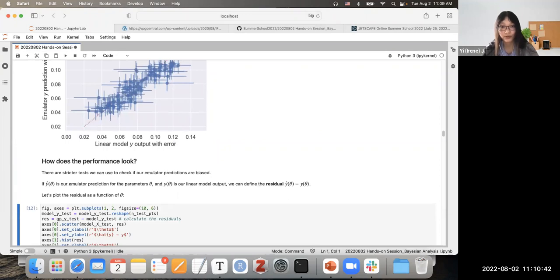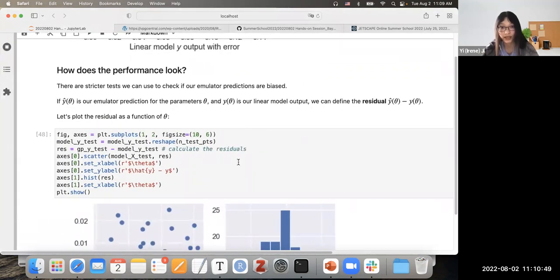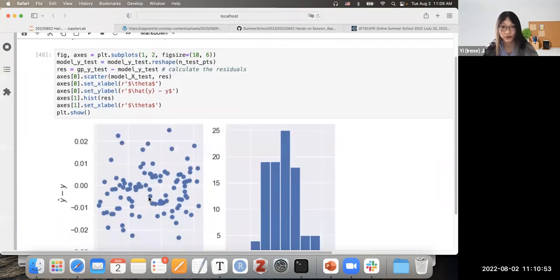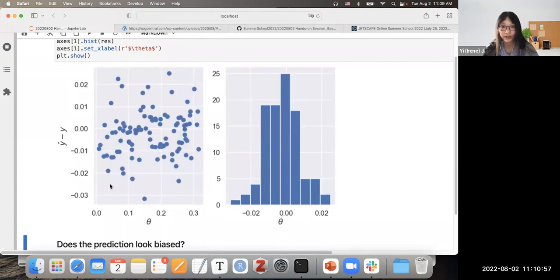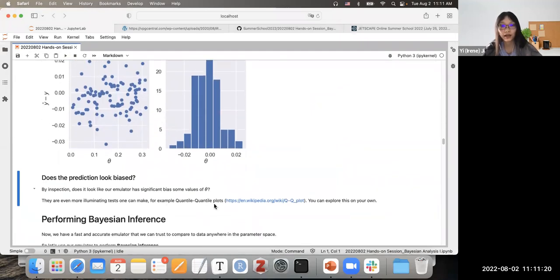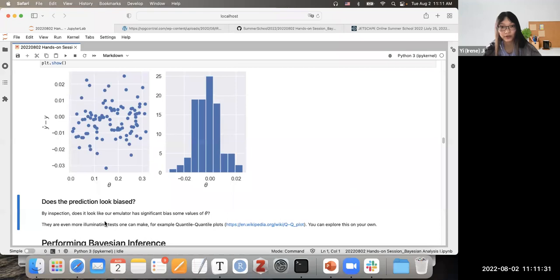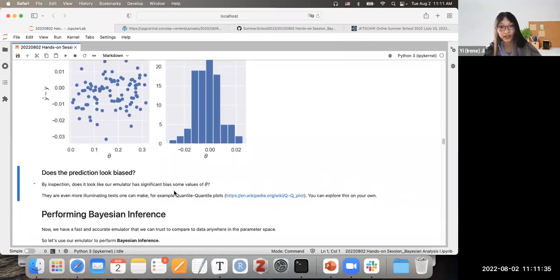The last validation step is using the residuals — the difference between predictions and truth. We compute residuals and draw both a scatter plot and a histogram. If we don't see any pattern in the scatter plot — they are uniformly distributed around zero — and the histogram looks normally distributed around zero, then the results are reasonable. You can also do quantile-quantile plots to check whether residuals follow a normal distribution, and explore other tests on your own.